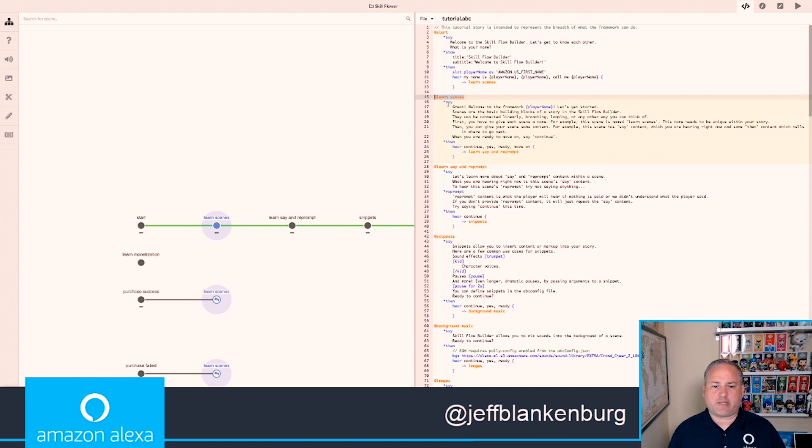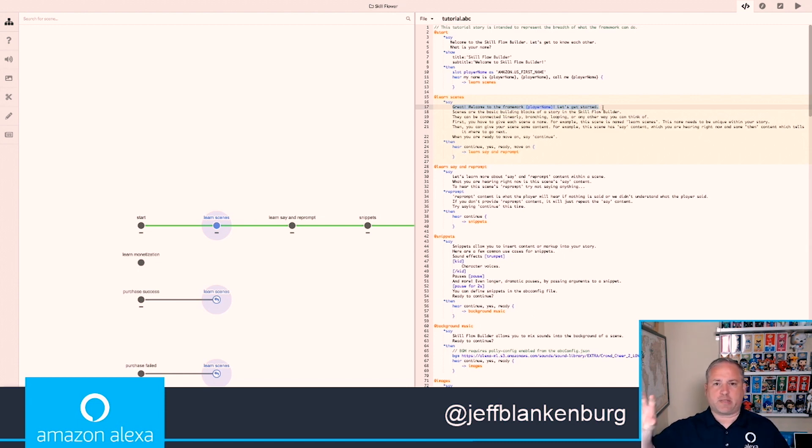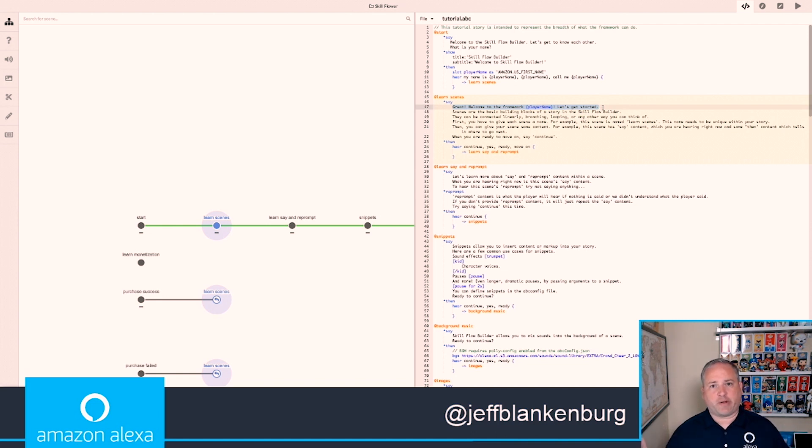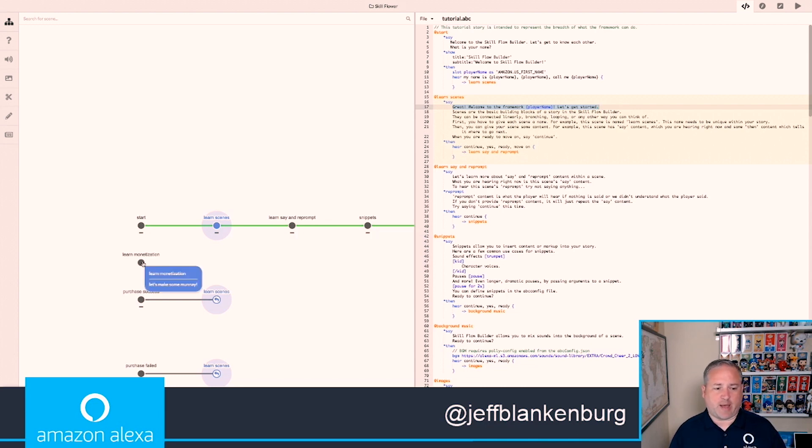Then I indicate that I'm going to move on to Learn Scenes, which is my next section. In this section, you can see that Alexa is going to say, Great, Welcome to the Framework, Jeff. Let's get started. So it allows me to use these individual pieces and slots and values to build an entire experience around moving my user from A to B to C. Very, very cool.